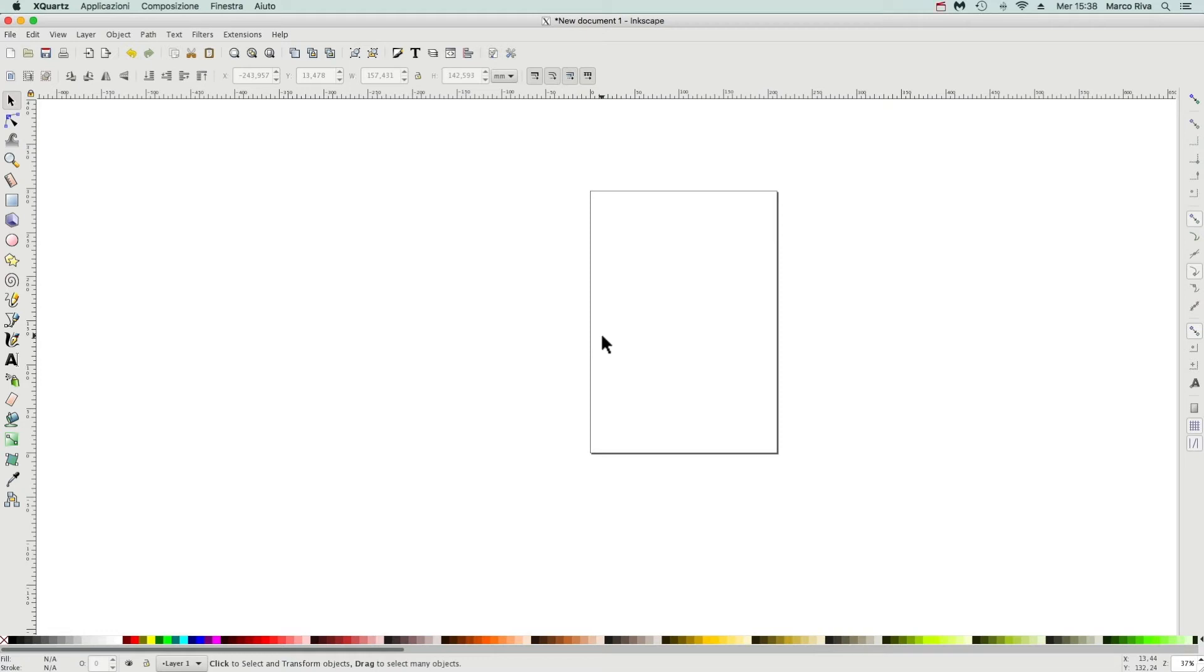Hello, welcome to my little tutorial about a nice LPE live path effect called Stitch Sub Path.